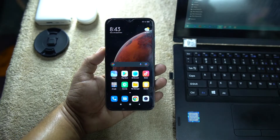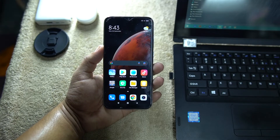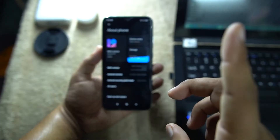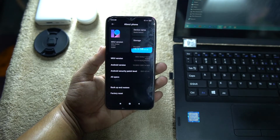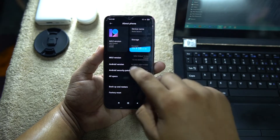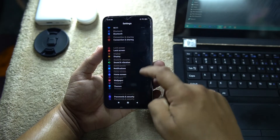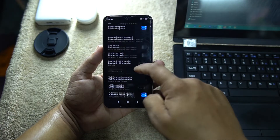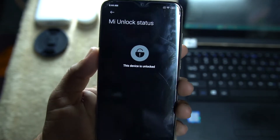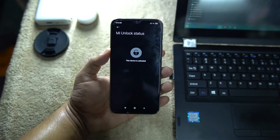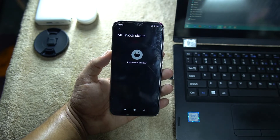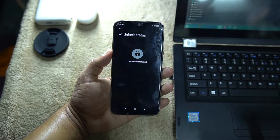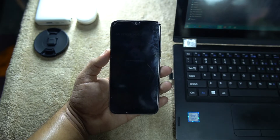First of all, your bootloader should be unlocked to install any custom recovery. If you haven't unlocked your bootloader, watch my previous video linked in the top right. To check if your bootloader is unlocked, go to Settings, then About Phone, and tap the MIUI version seven to eight times until it shows you are a developer. Then go back, go to Additional Settings, then Developer Options, and check the MI Unlock Status. If it shows 'this device is unlocked,' you're ready. If it shows 'device is locked, fully safe,' you need to unlock it first — I already made a video on that, check the description.